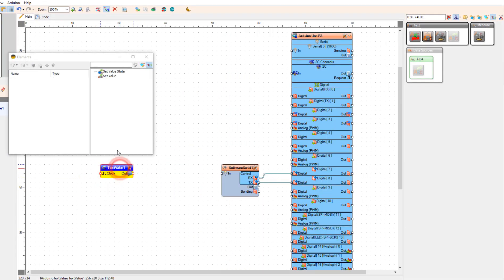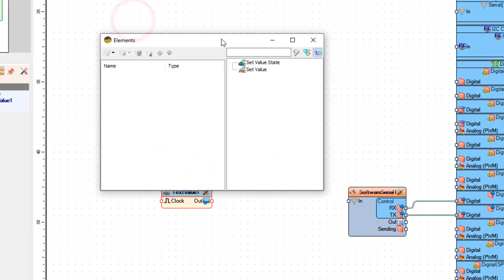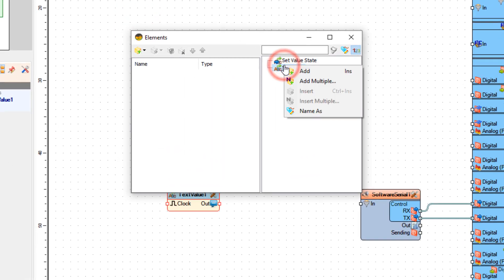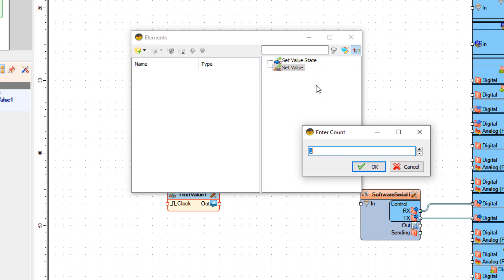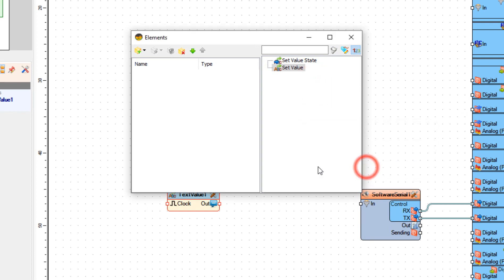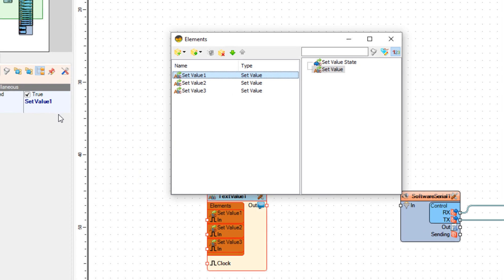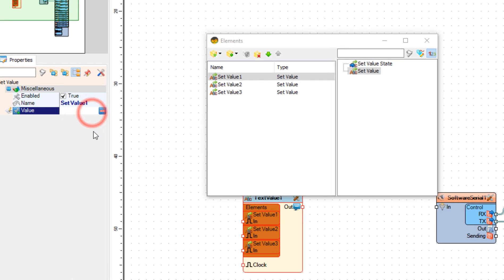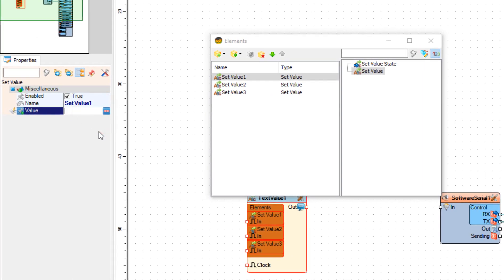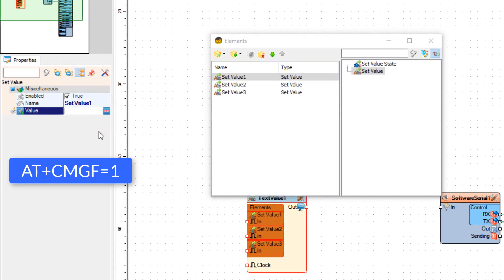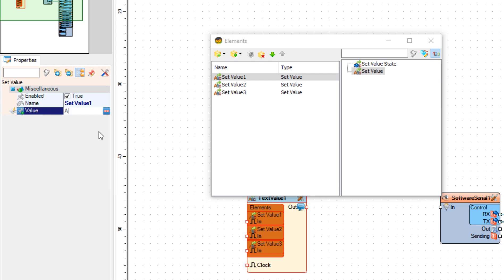Double click on text value 1 and in the elements window add three set value elements to the left side. Select the first one — with this we are going to set the command for putting the shield into text message mode. Type it under the value.